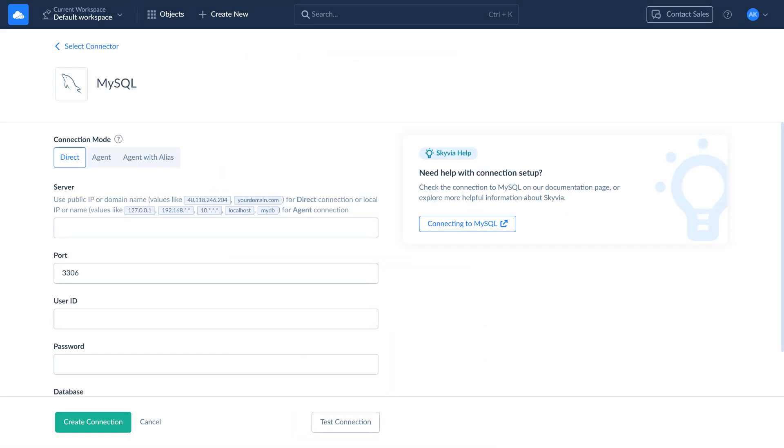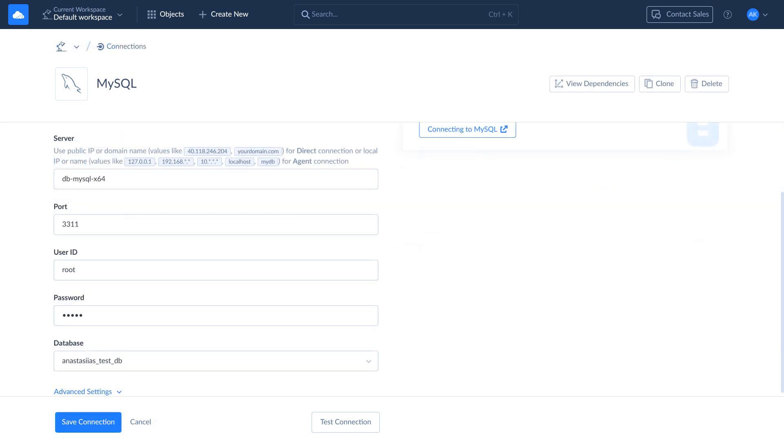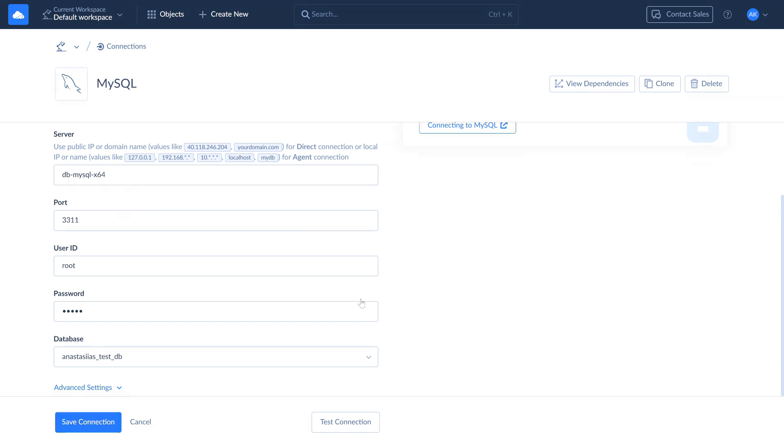Specify the connection parameters: server address, port, user ID, password, and the database name. If you're working with UTF-8 data, check the Unicode box under Advanced Connection parameters. Finally, name and save the connection.